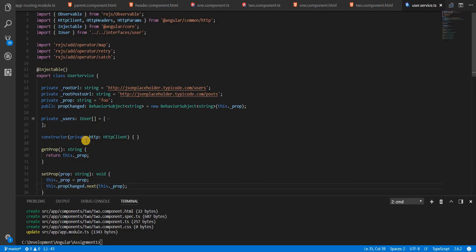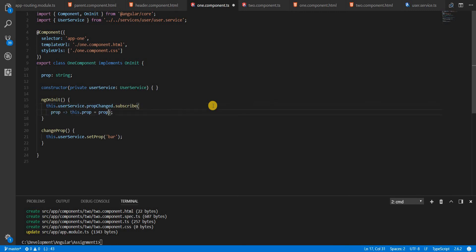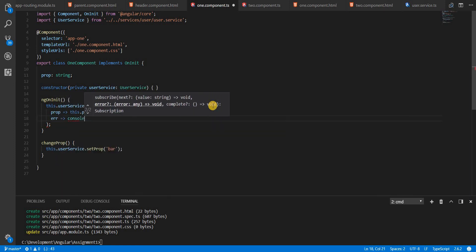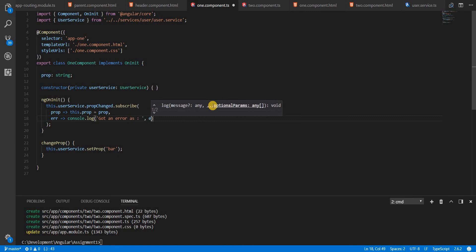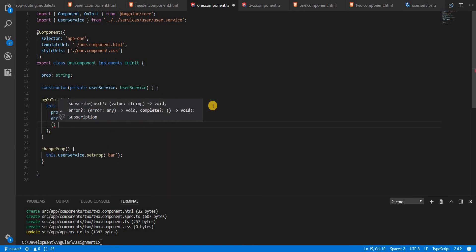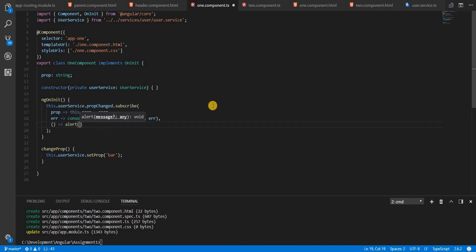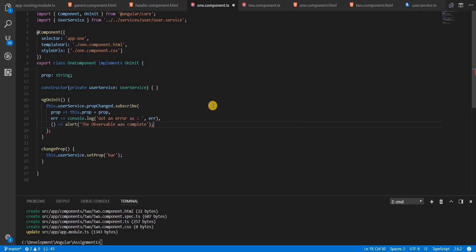Now, again, since this is an observable, we can see that it's a never ending observable. So the complete method of it is never going to get called. First, let's log the error to the console, if there is any, got an error. And finally, let's alert this one, let's save this like so.